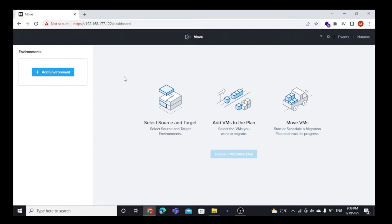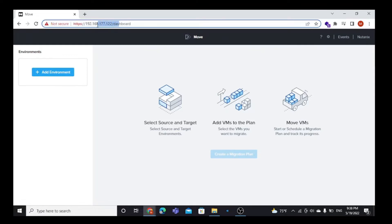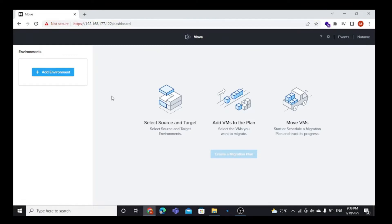First of all, you need to log into Nutanix Move via IP address. I am already logged into my Nutanix Move VM. Now, note that Nutanix Move only supports ESXi and AWS. Here we are going to set up an environment for the VM to migrate.